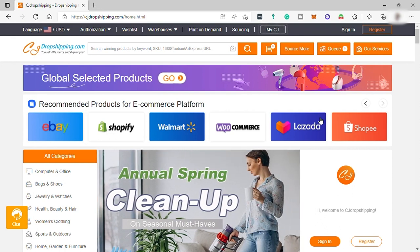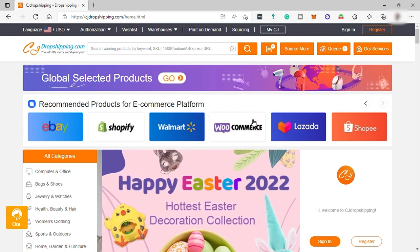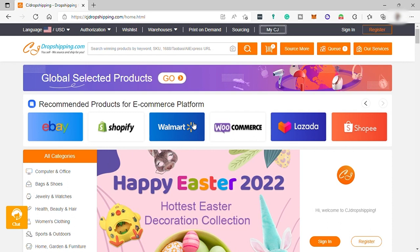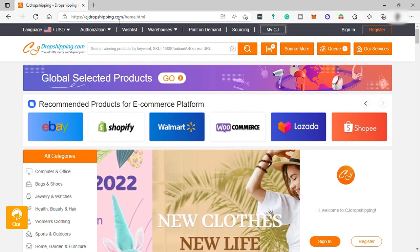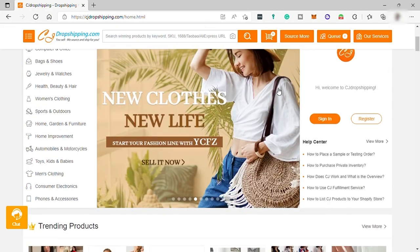So now, how can you register in CJ Dropshipping and how can you connect your online store? It's simple. First, go to cjdropshipping.com and this is the CJ Dropshipping homepage.